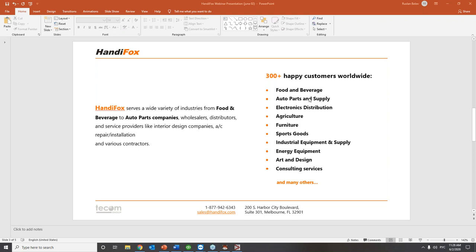If you have any questions about the system, we can have a Q&A session now. HandyFox serves a wide variety of industries, from food and beverage to auto parts companies. We work with wholesalers, distributors, service providers, and manufacturers. We currently have 300-plus happy customers working in different industries worldwide, with presence across South and North America, Europe, and Asia.